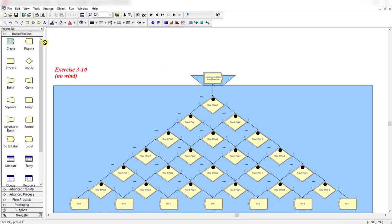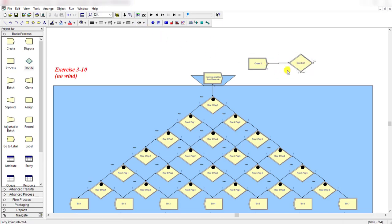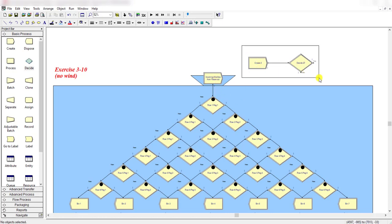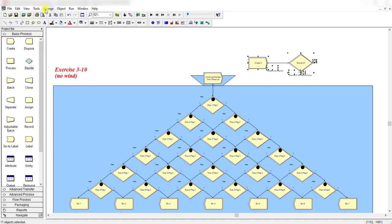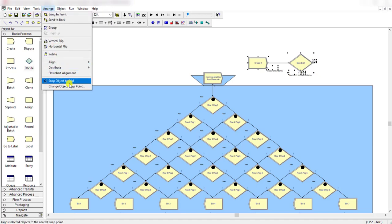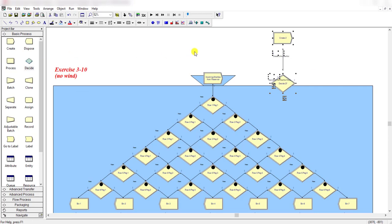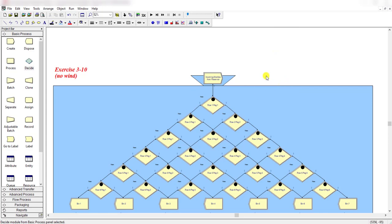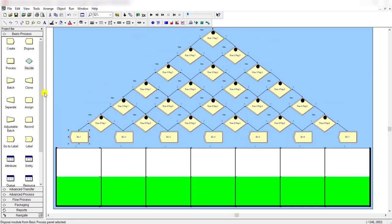When you add the Create module the entering station is like this, but here the model is a top-down model. To achieve that, simply select the module, then go to Arrange and rotate the model. This allows you to rotate the model and create a top-down layout in Arena.